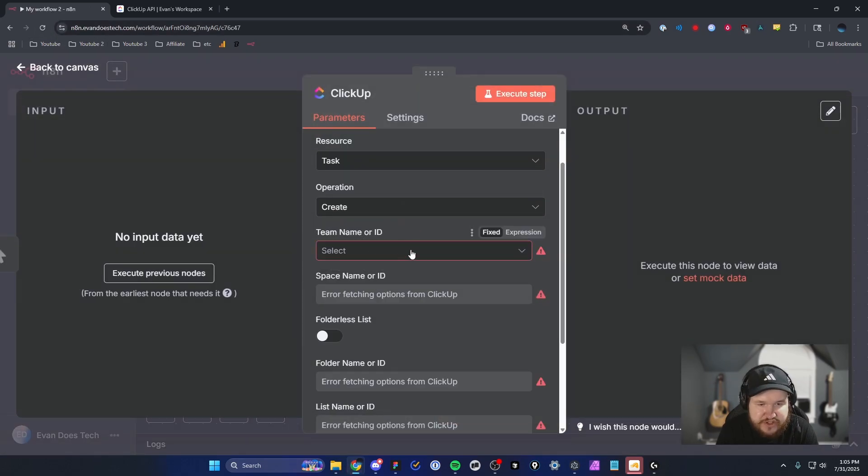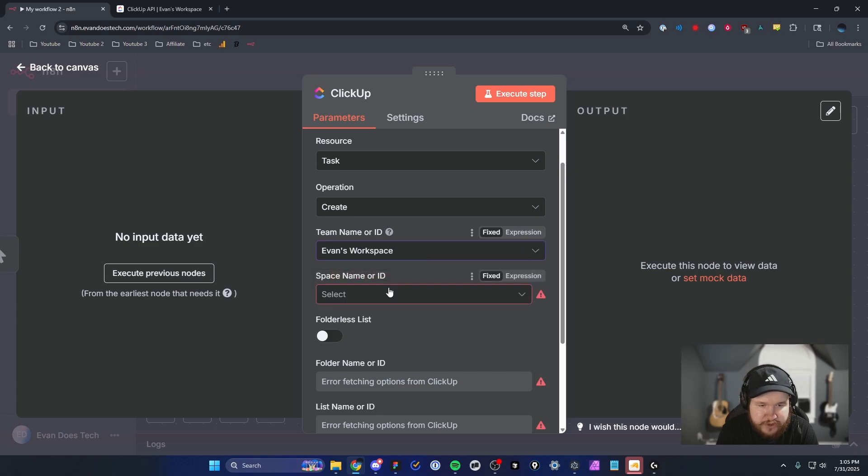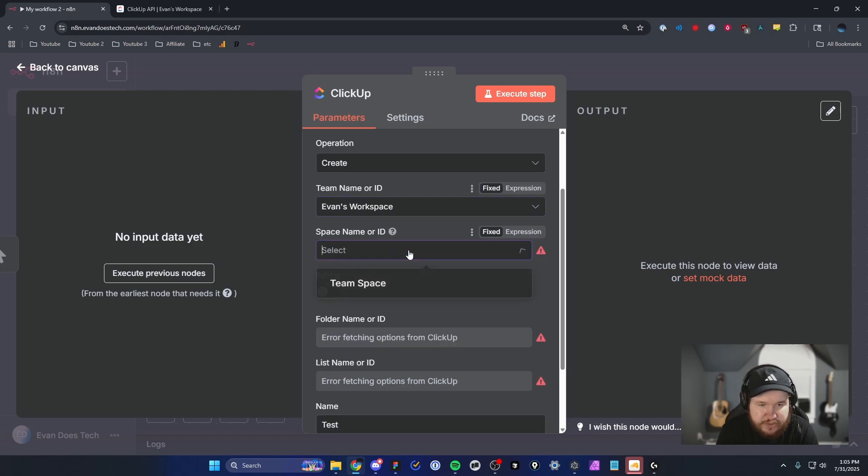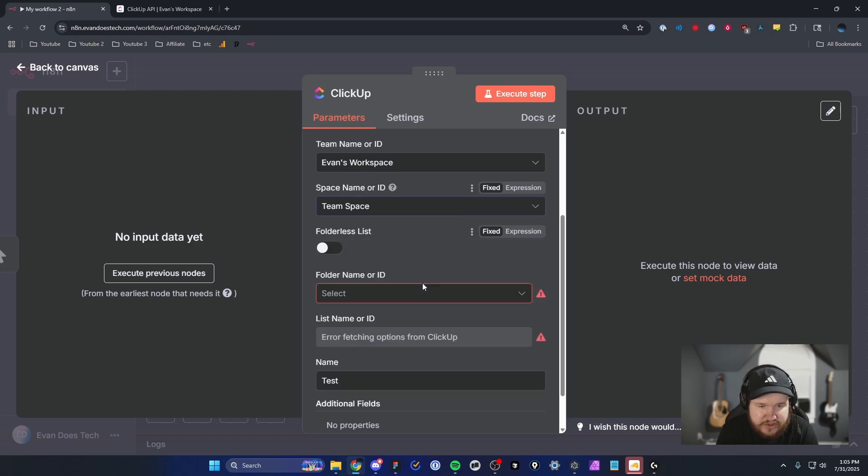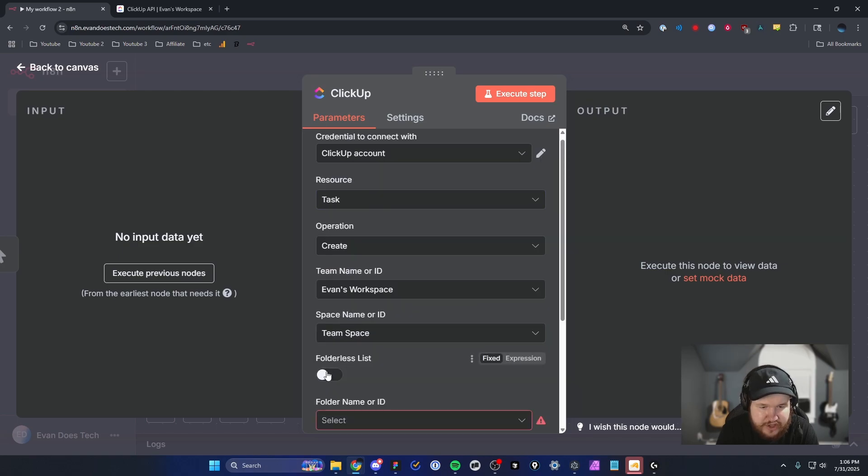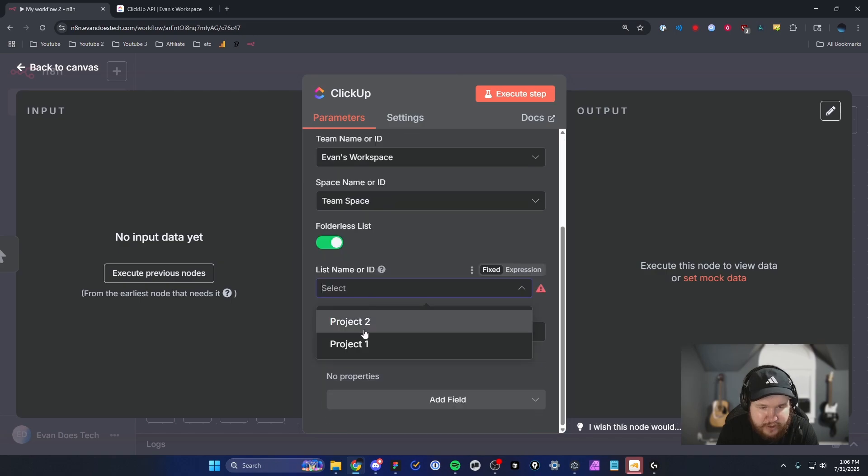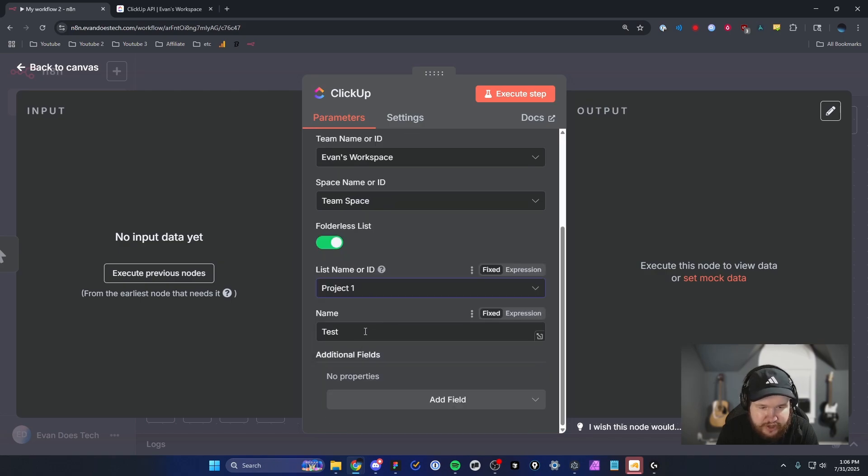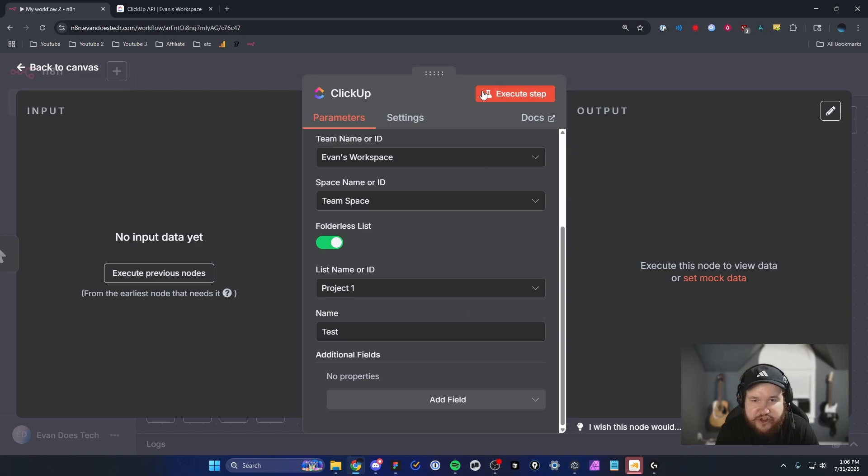Now we can see under the team name or ID, we can select our workspace. The space name, we can select Team Space. Then I'm going to select the folder list here, and we're just going to save this to Project One. For the task name, I'm just going to set it to Test. Then I'm going to click on Execute Step.